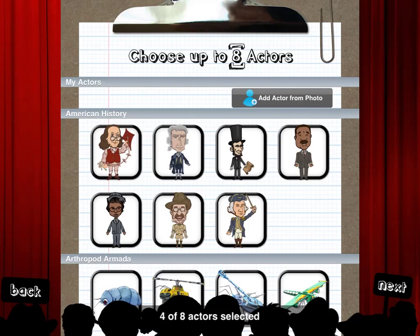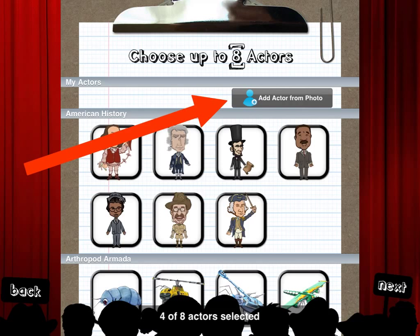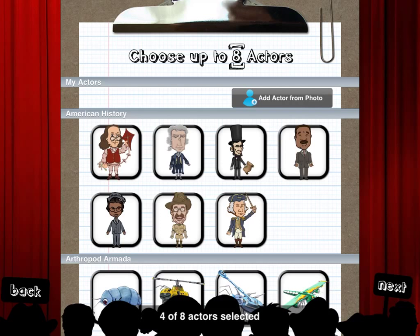To get started with the play, students need to choose their actors. One interesting feature in the HD version is that students can add their own actors from photos taken on the iPad. Students need to be aware that depending on who used the iPad before, some actors may already be checked off. That's easy to undo — students just touch the character and the check mark will go away. They can start fresh and choose up to eight actors.